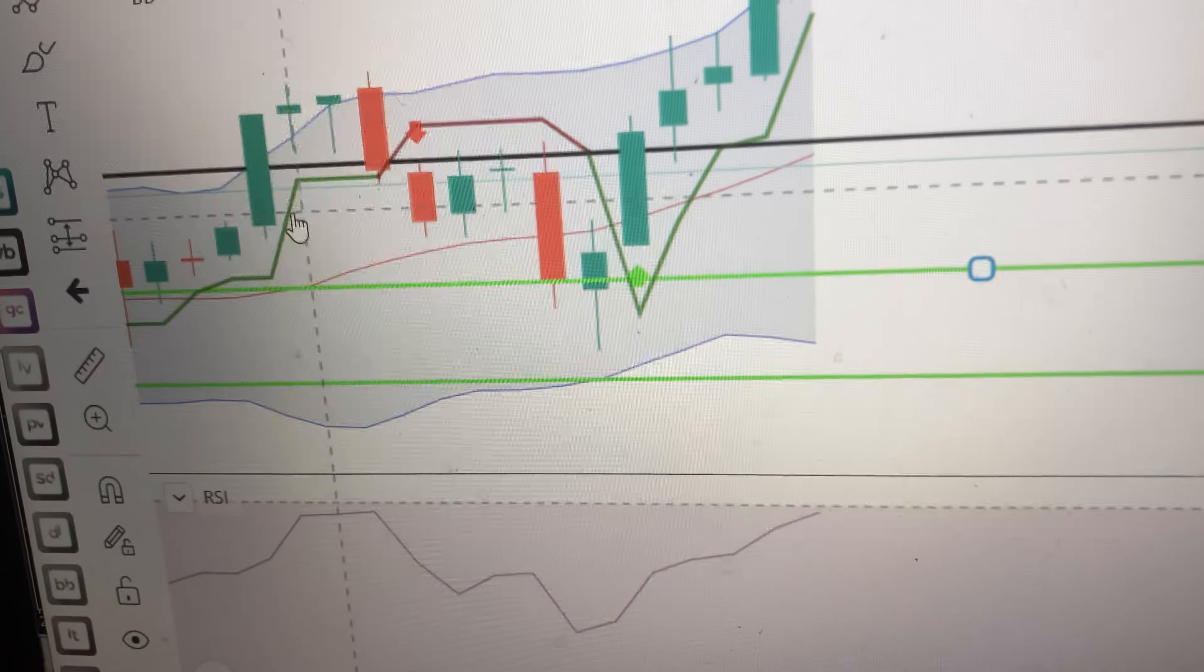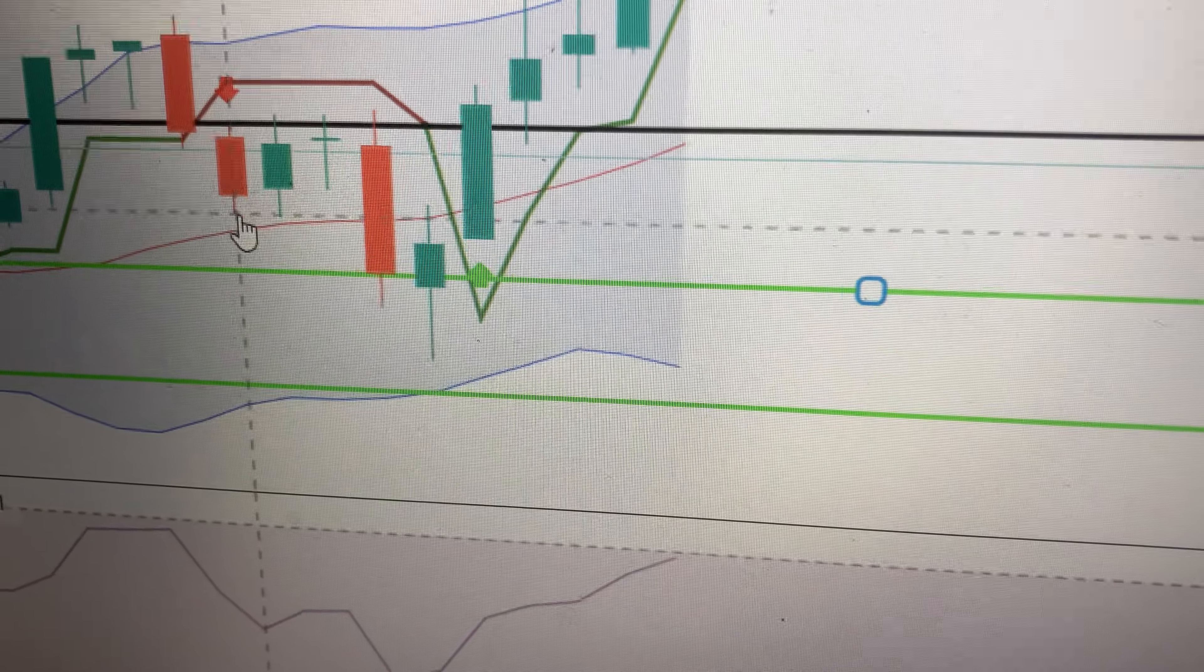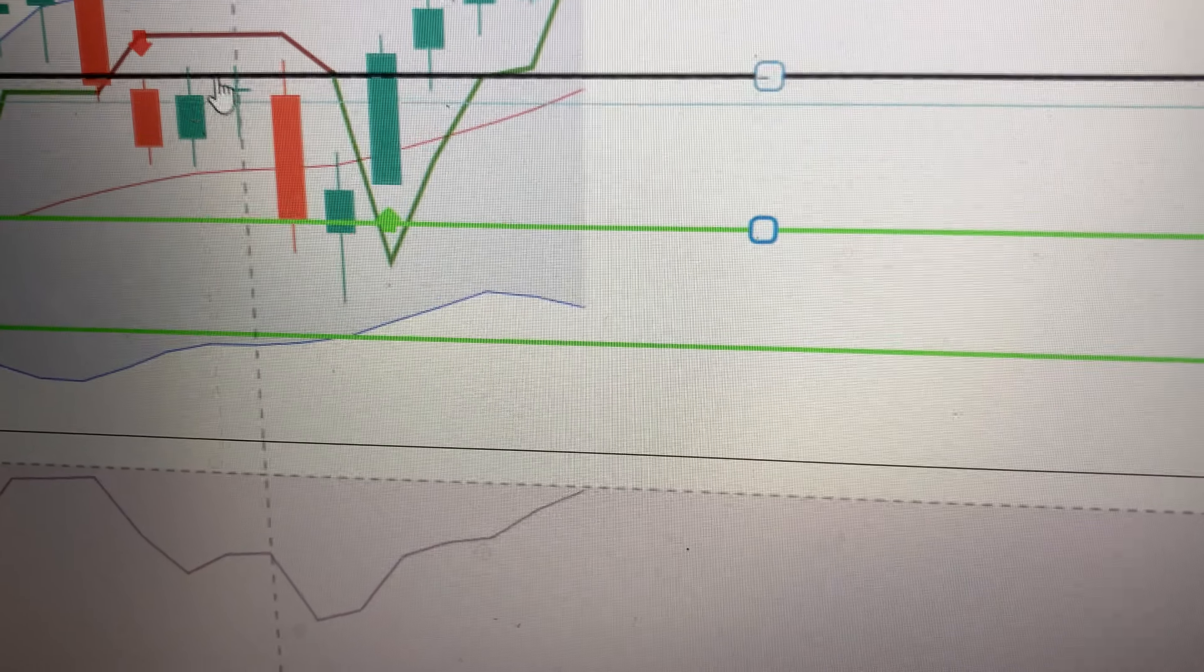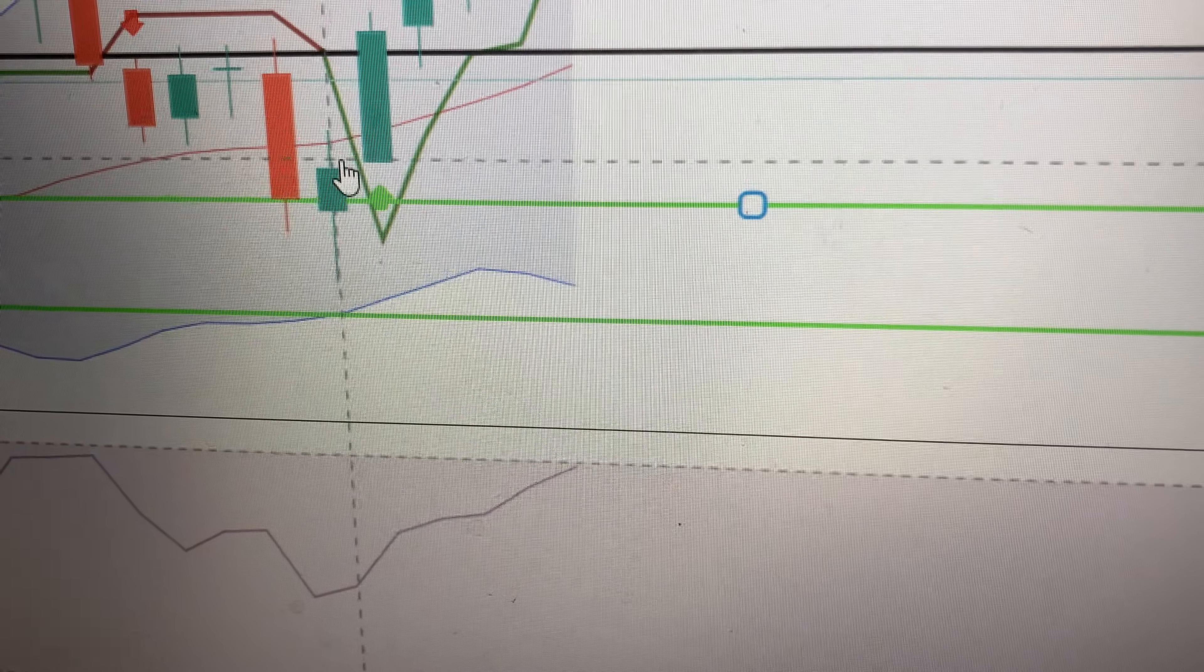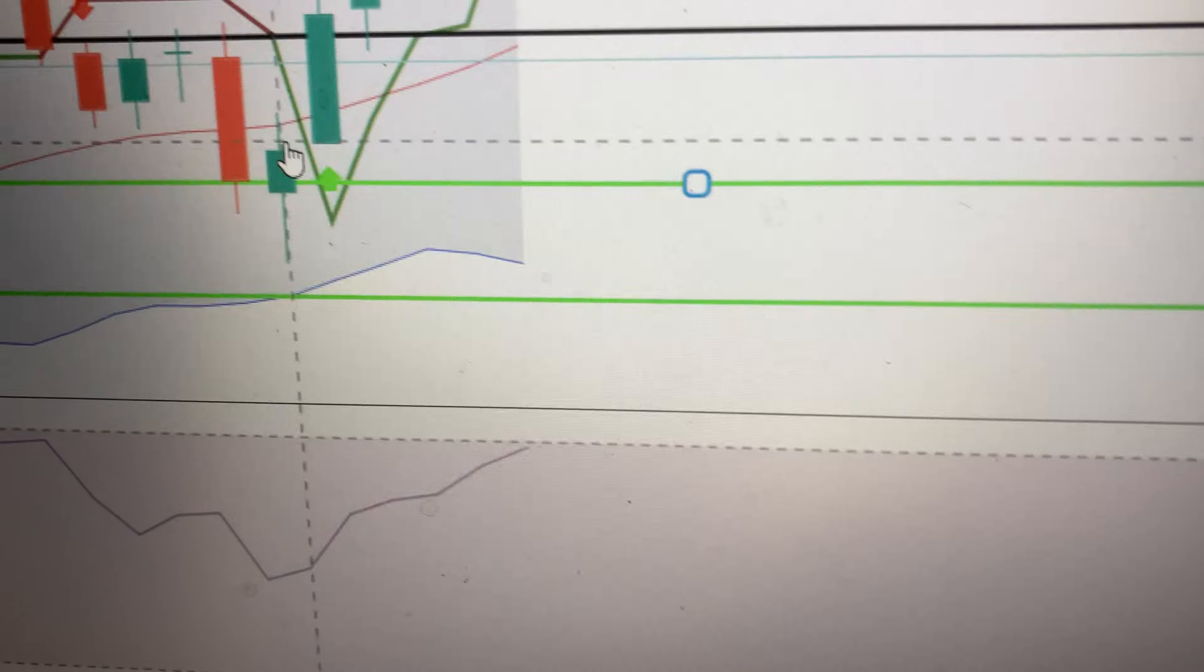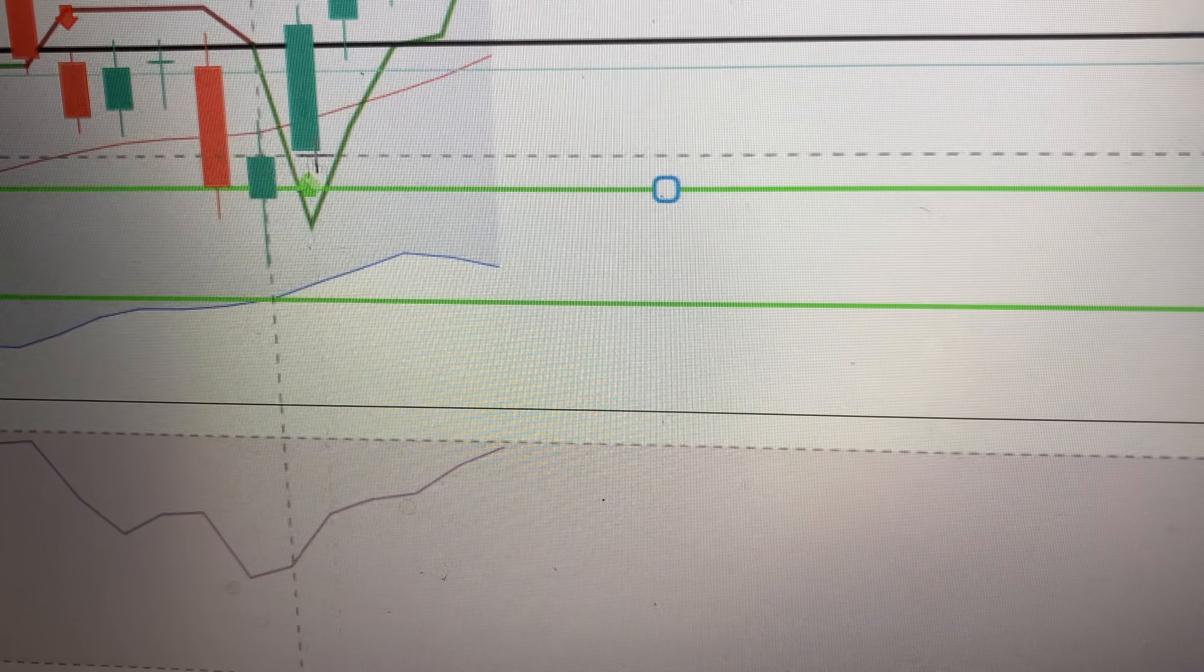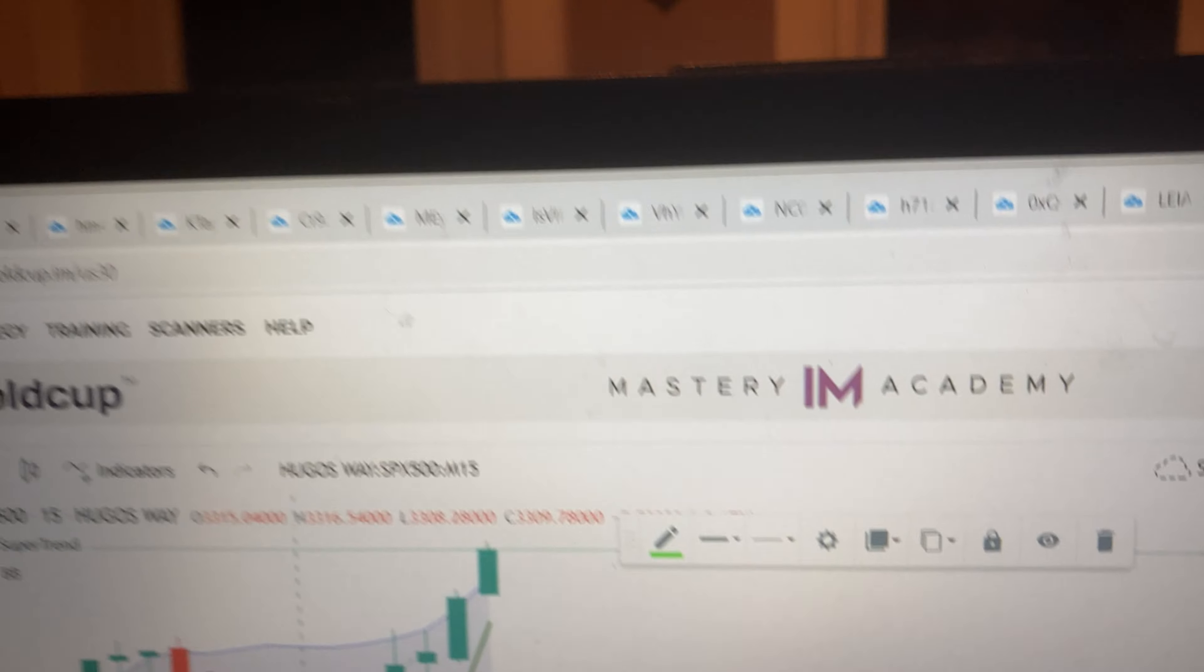I was in this trade earlier right here and I could have sold about here, and then re-entered somewhere around like here. But then it started pulling back, and so this green thing doesn't update until the candle closes. It'll just go between red and green, so you see the red. I'm just gonna use this indicator, it's on the Gold Cup app.